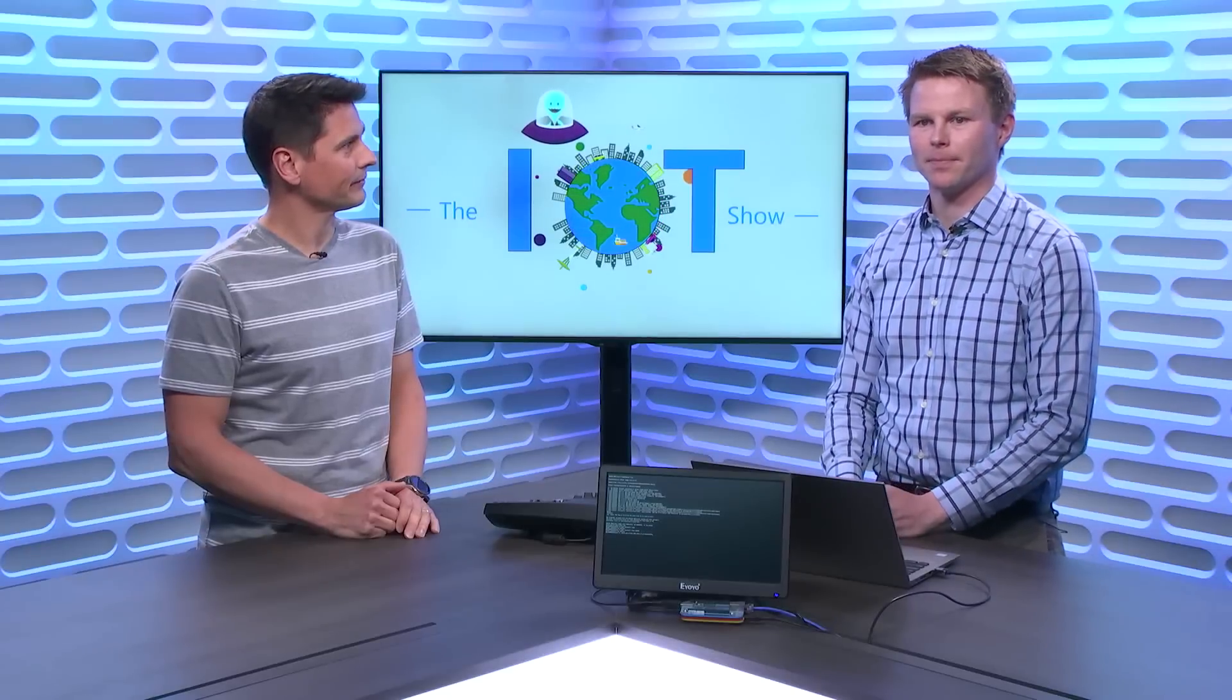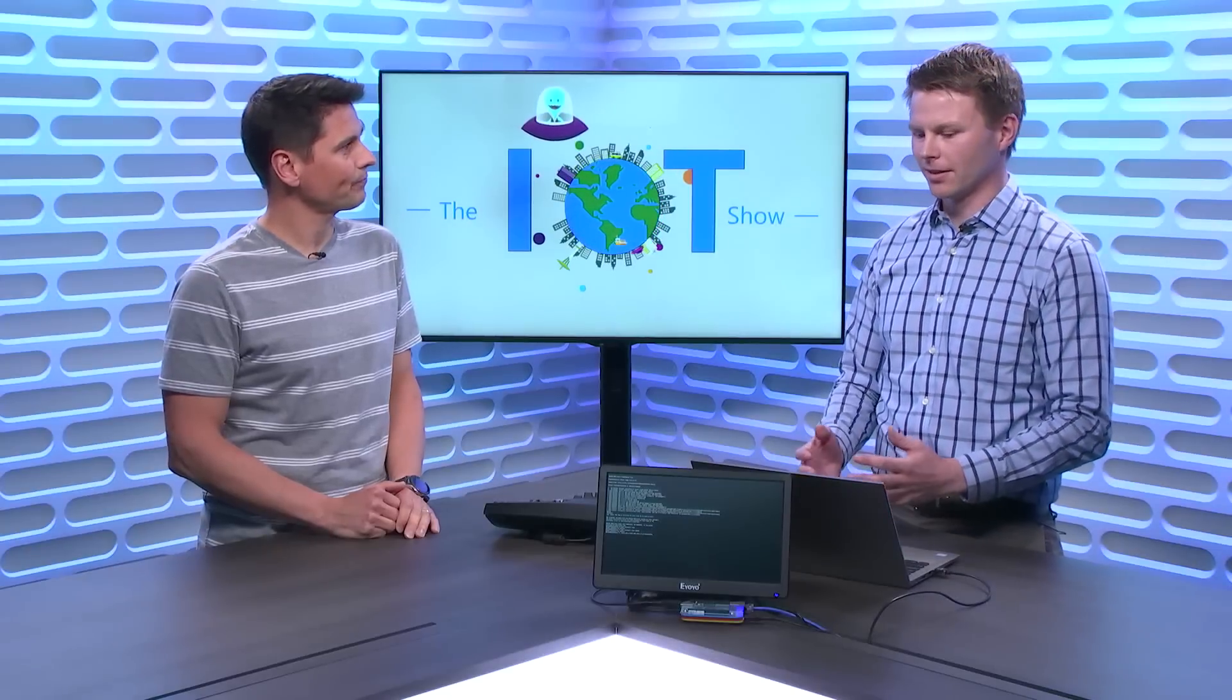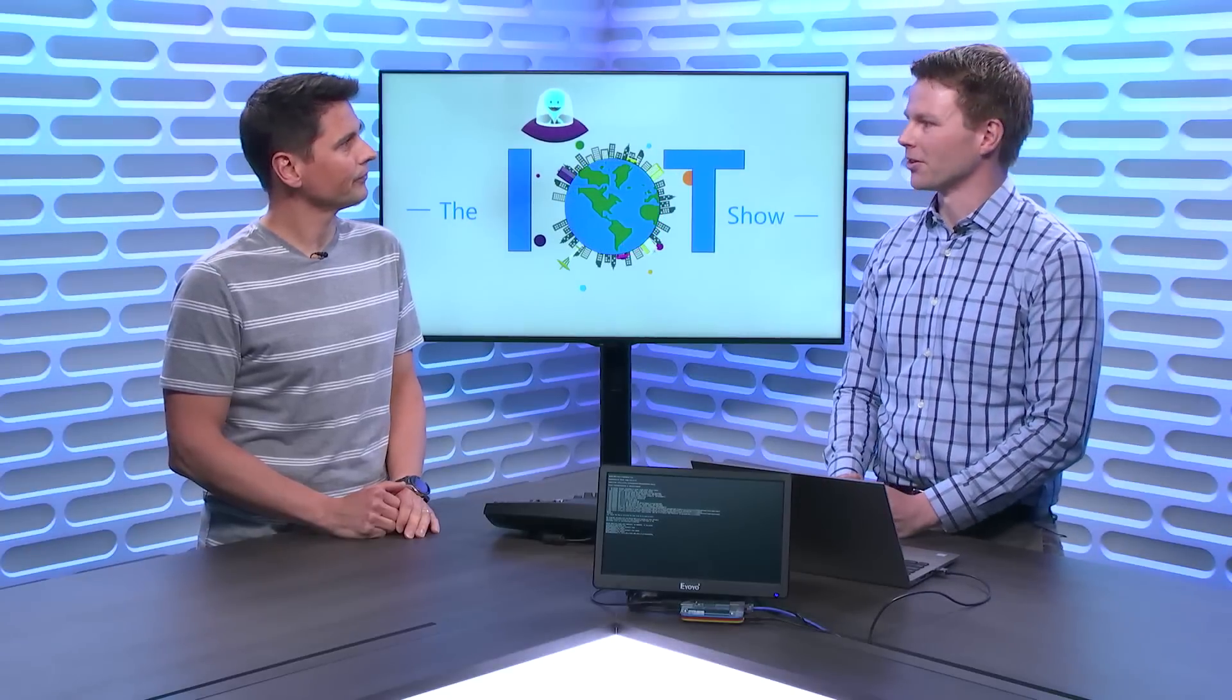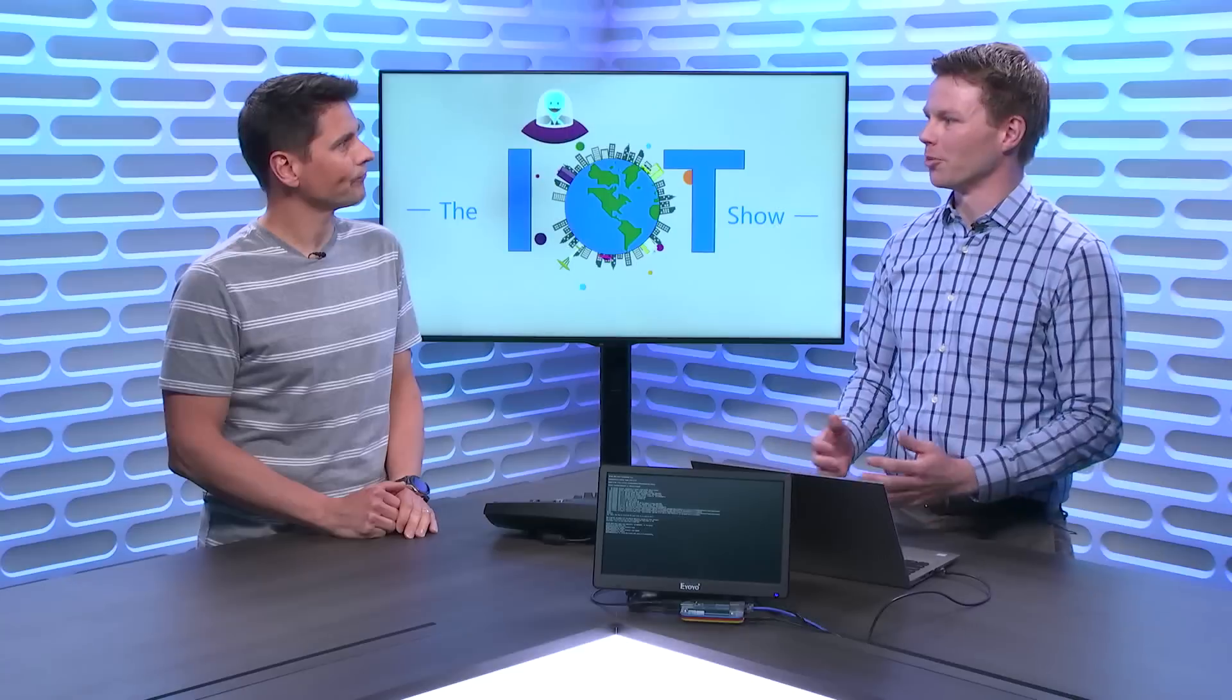Can you tell us a bit about yourself, who you are, and then we'll talk about Mender.io, which is an open source project you're one of the tech leads on, and that actually allows doing fantastic things with devices. So I'm the CTO of Northern Tech, the company behind Mender, and Mender is an over-the-air open source update manager.